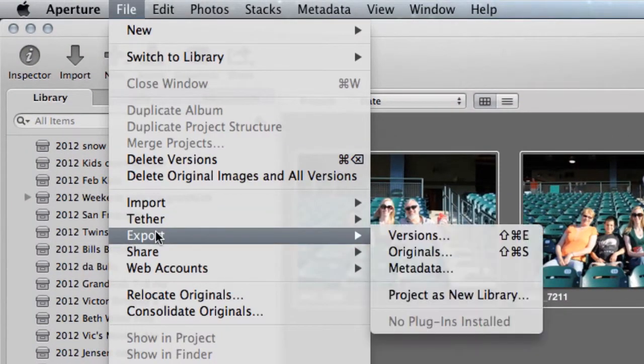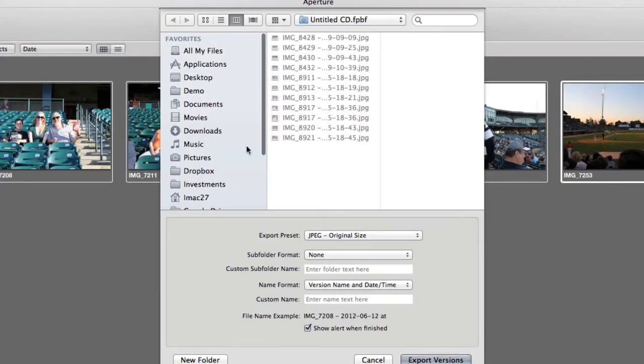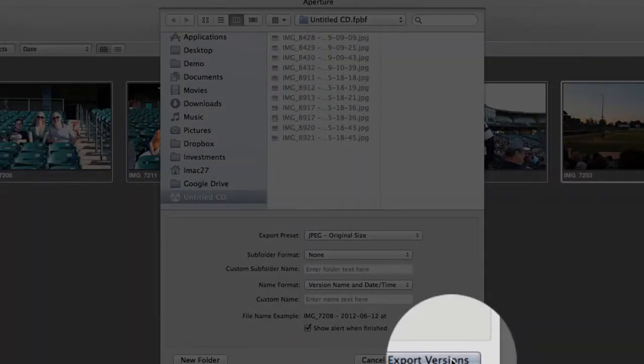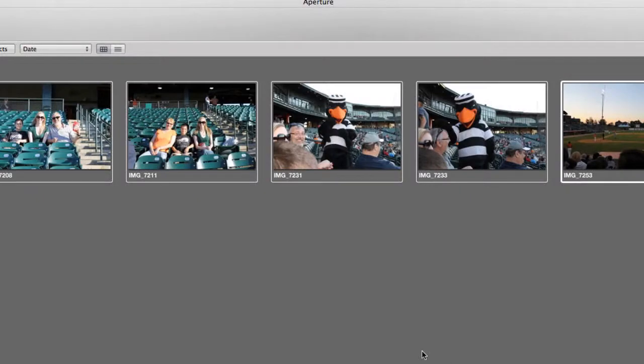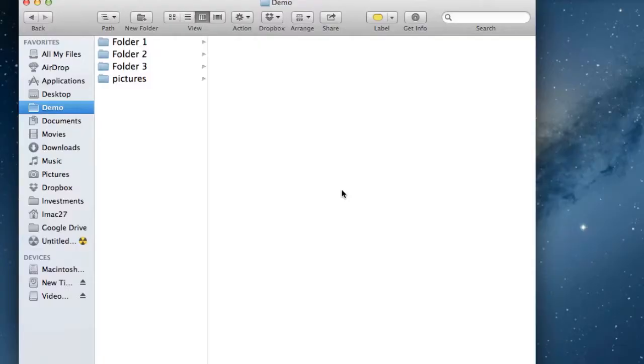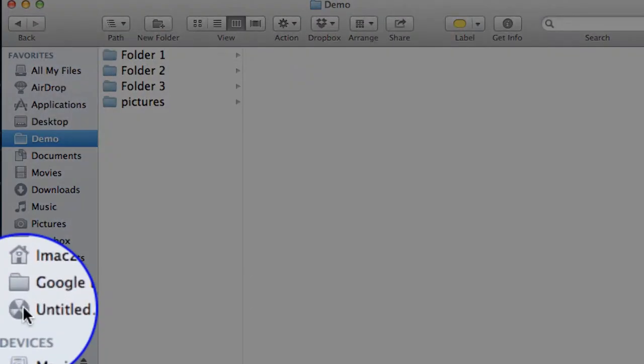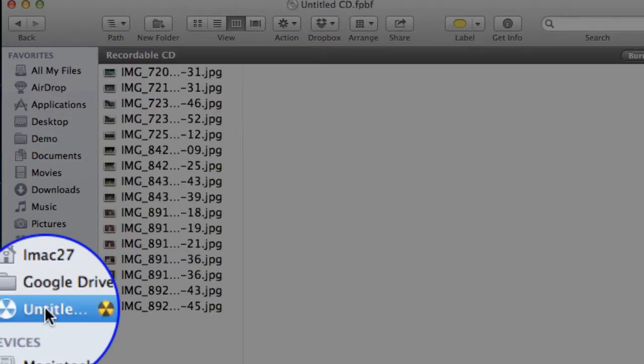I grabbed some pictures from that baseball game I want to add to the DVD also. Again, different way to do it—we can go up here to File, Export Versions. There they are showing up there. This time I'm ready to burn it, so I'm gonna reveal in the Finder.